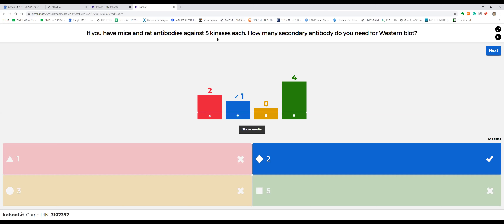If a primary antibody was made in mice it's 'mouse anti-kinase'; if in rats, 'rat anti-kinase.' Antibodies against the Fc fragment are called 'anti-Fc' — specified as 'anti-mouse Fc' or 'anti-rat Fc.' For five kinase targets, you need five primary antibodies each for mice and rats, but only two secondary antibodies — one per species. You can reuse the same secondary antibody for all five anti-kinase primaries because they share the same Fc structure. This is another key advantage of secondary antibodies.